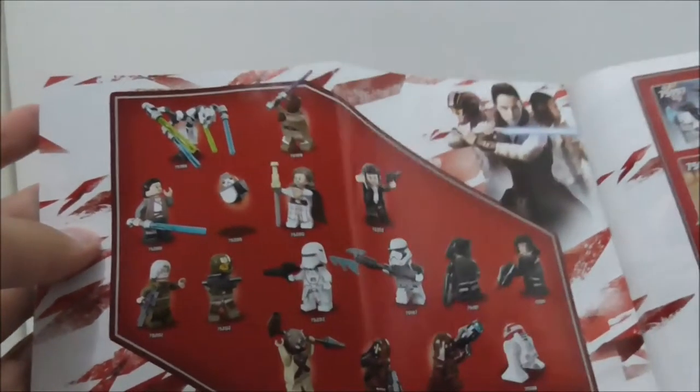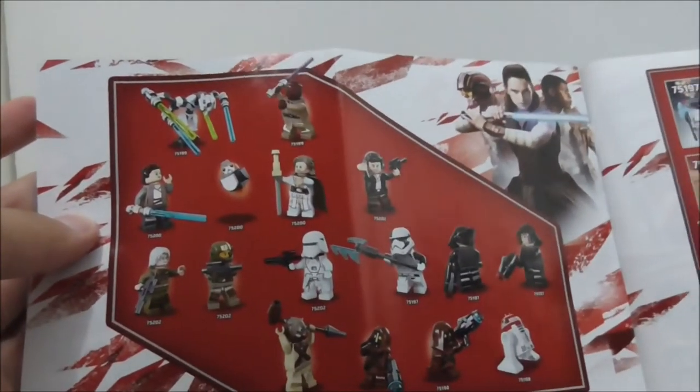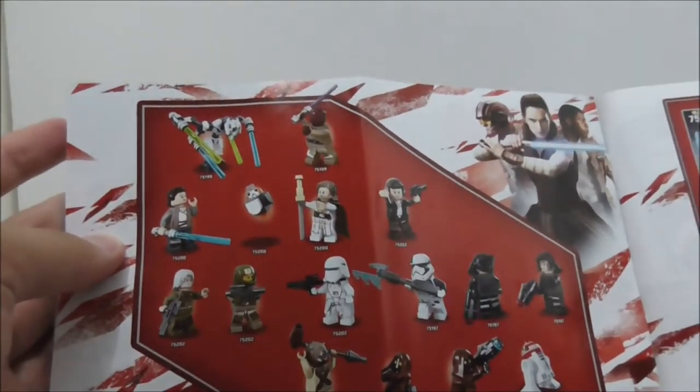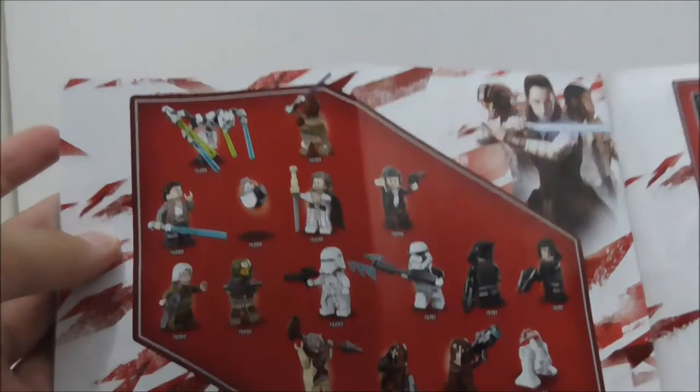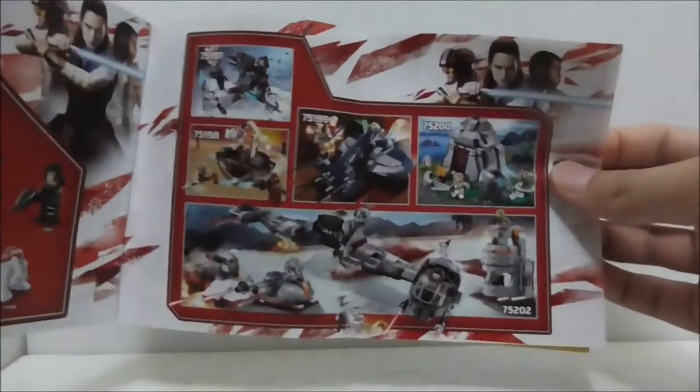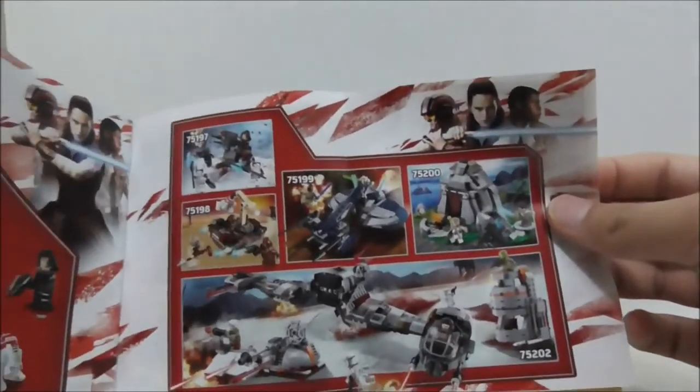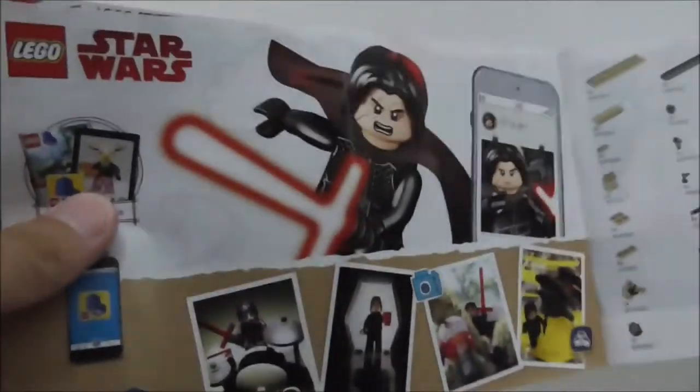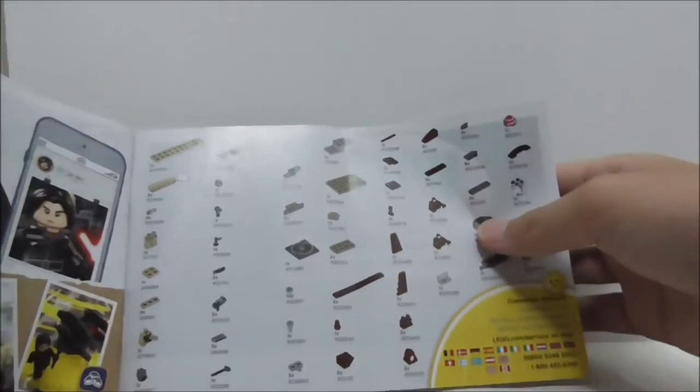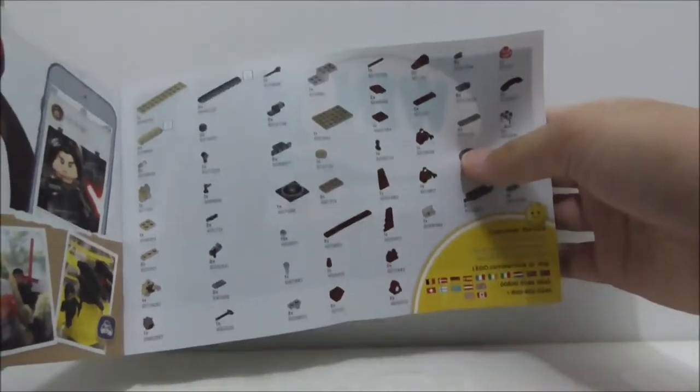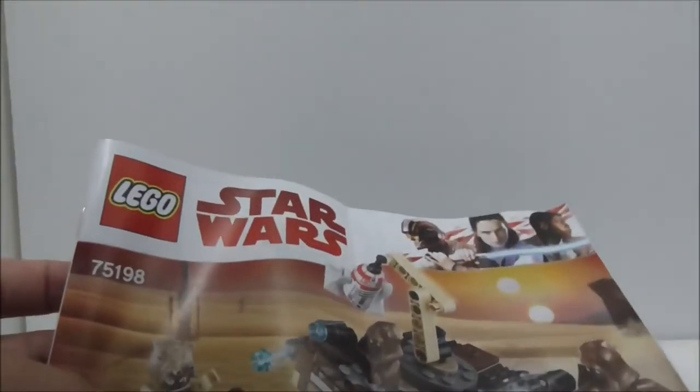Here's the lineup of figures for the first wave of 2018. You've got all the sets, Link of Life, and finally the parts list. That's pretty much it for the instructions.